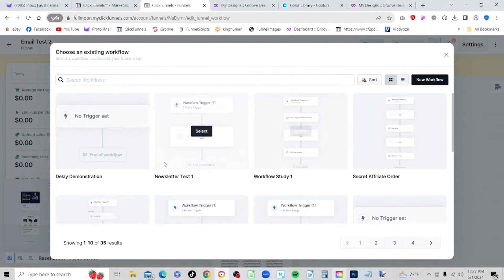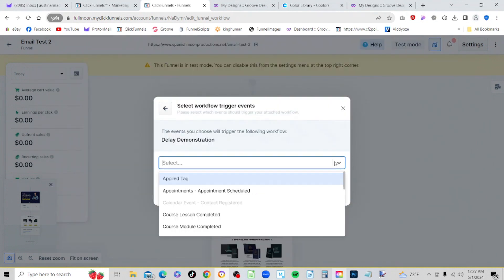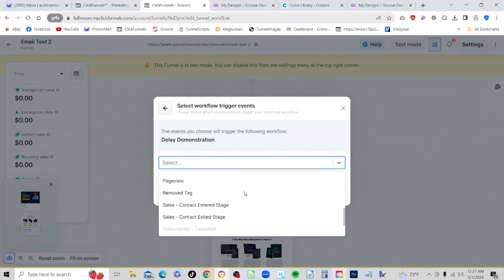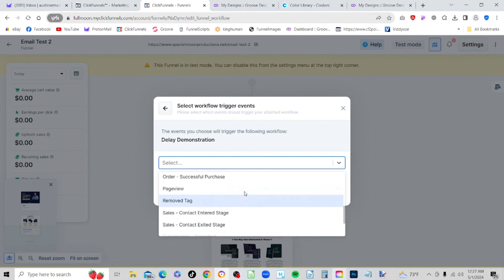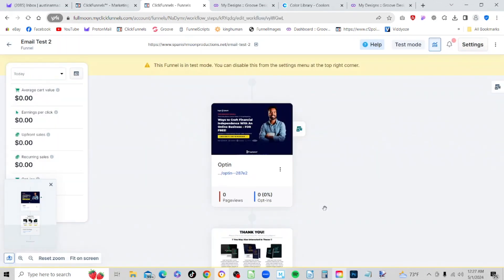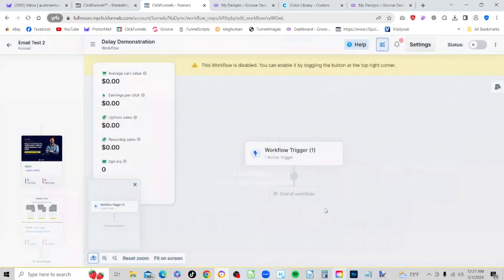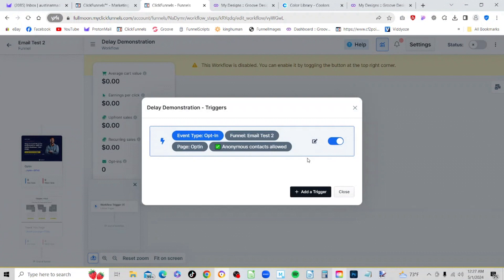We'll go to the delay demonstration and click select. Right now it doesn't have a trigger set, so we'll go ahead and set in an opt-in and attach it to the workflow. Now we're in the workflow area. We look at the trigger, we've just got the one event type of opt-in, and that's it.